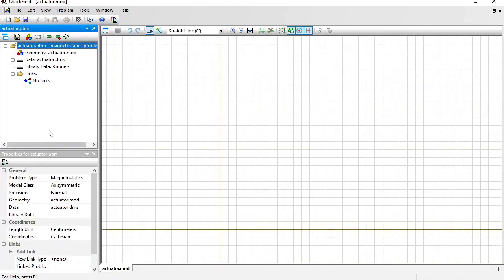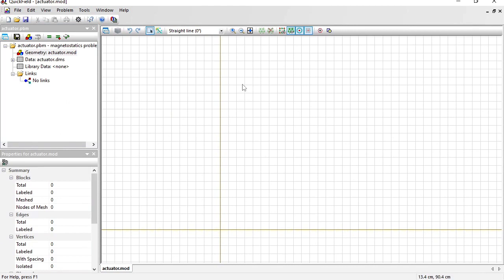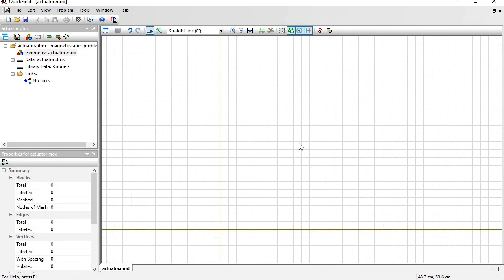On the left you can see the problem pane, and on the right is the geometry model editor window. In axisymmetric problems the axis of rotation is a horizontal one, and I should draw only the upper half of the cross section in the model.